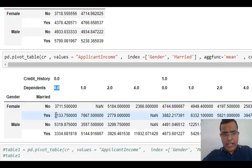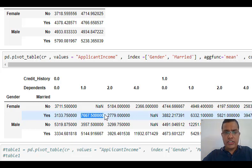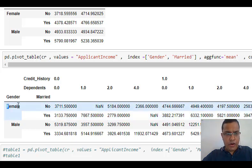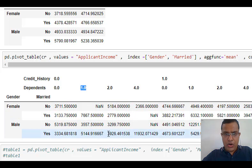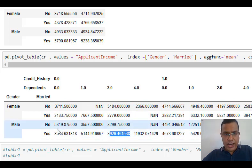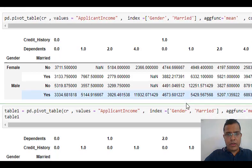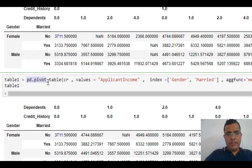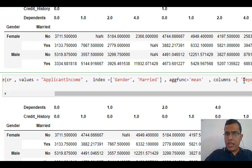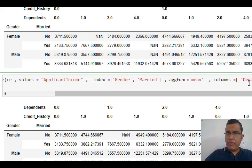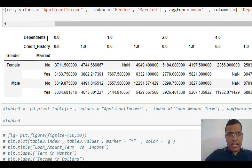How do I interpret this table? A value represents the mean applicant income for a female who is not married and has one dependent. The value 3926 represents the mean applicant income for males who are married and have two dependents. The only change in the next line is I have shuffled the columns — previously credit history came first, then dependent; now dependent is first, then credit history — so dependent becomes the first level and within it you have credit history.